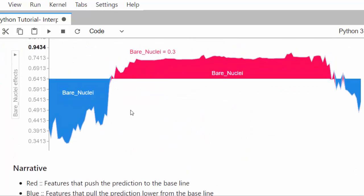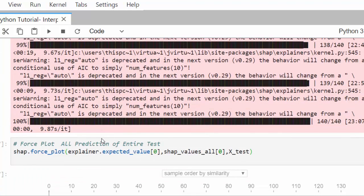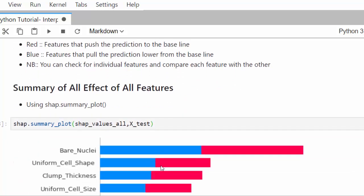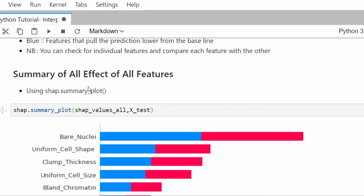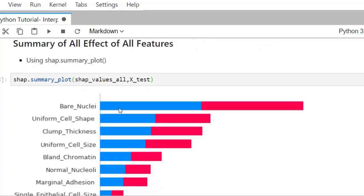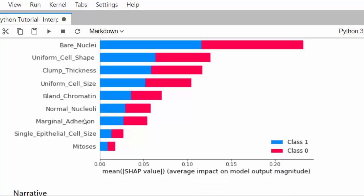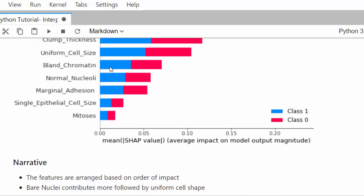The summary plot is another useful SHAP visualization. We use shap.summary_plot(shap_values_all, s_test) to show the most important features ranked by their impact on the prediction. Bare_nuclei ranks first, followed by uniform_cell, clamp_thickness, and uniform_cell_size. This tells you which features deserve the most attention in your model.